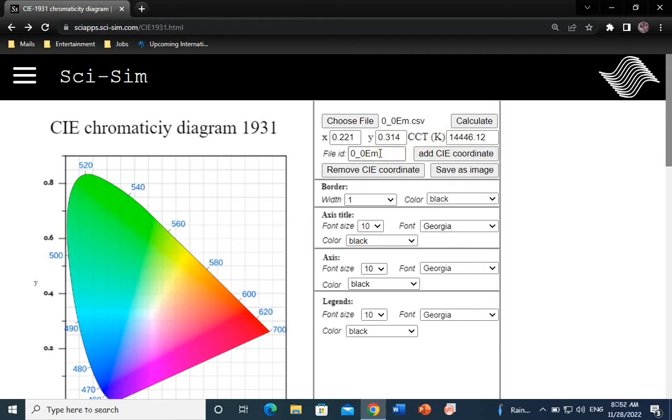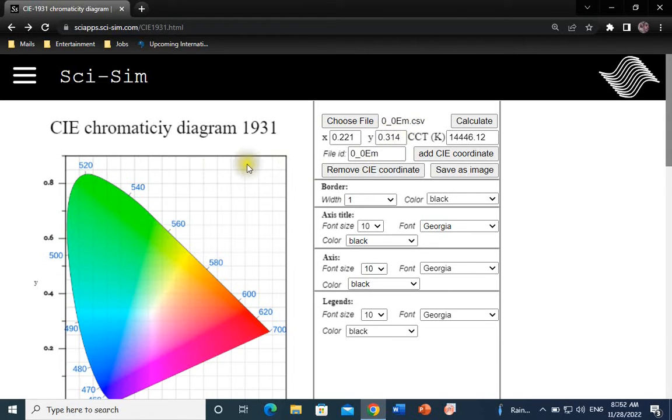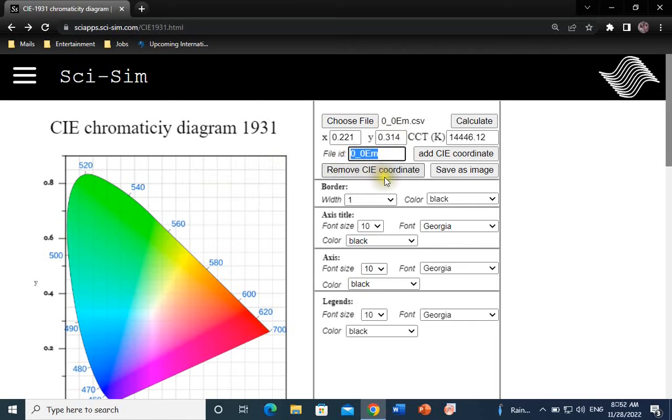The file ID is by default the file's name and will be displayed on the legend for each sample. However, if you wish to include a custom name, you can write it here in this field instead of the file's name.